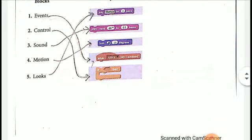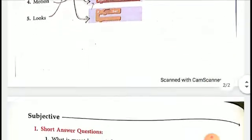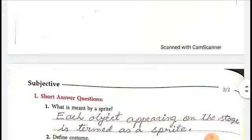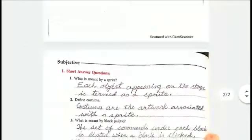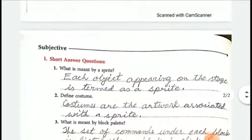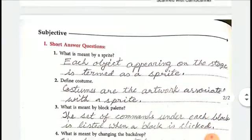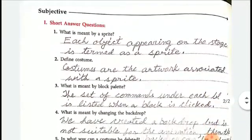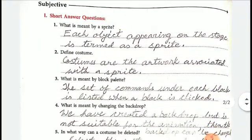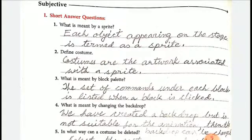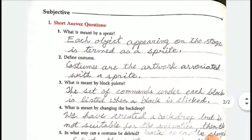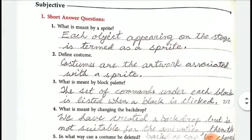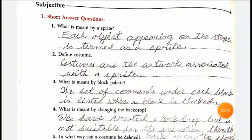Now please turn to the next page, that is page 112. We will discuss the short answer questions. First one, what is a sprite? The answer is: each object appearing on the stage is termed as a sprite.